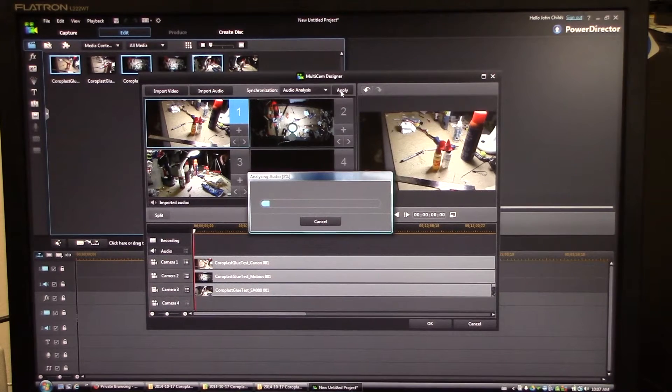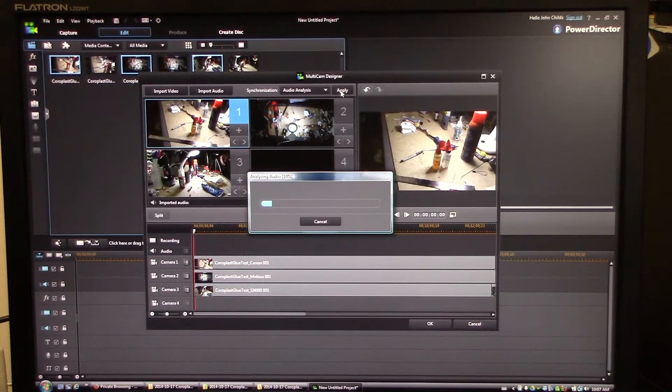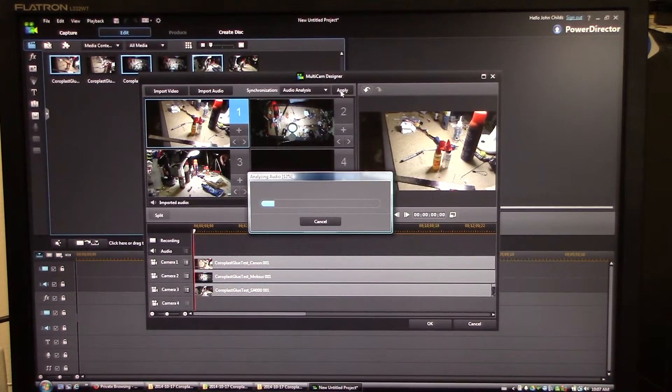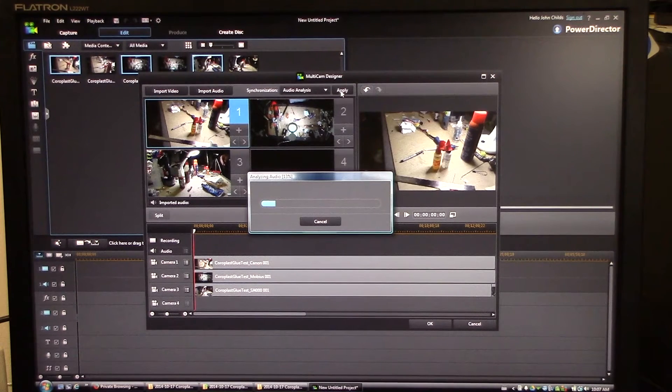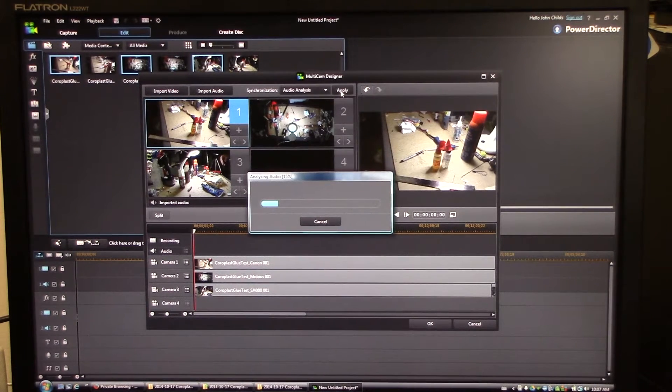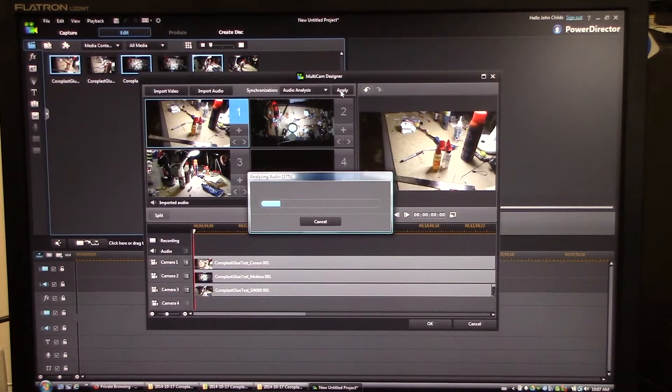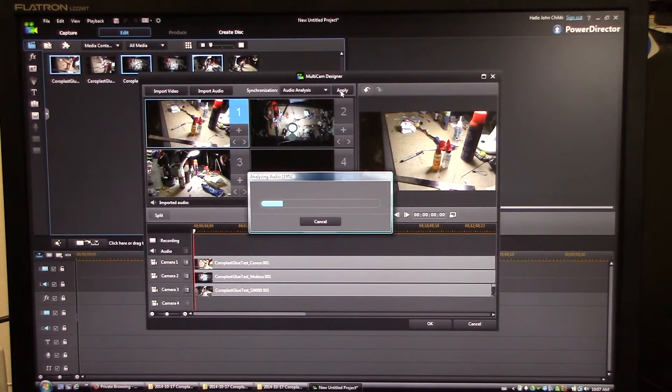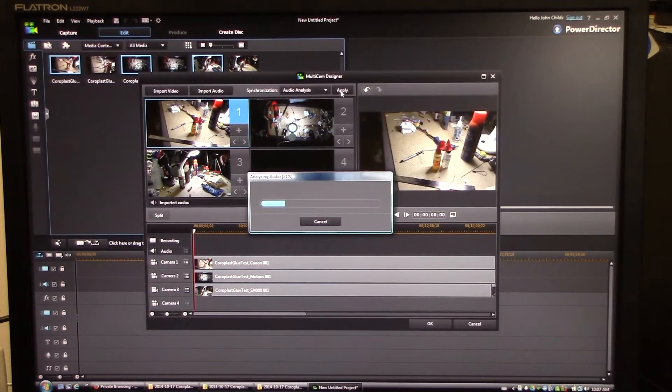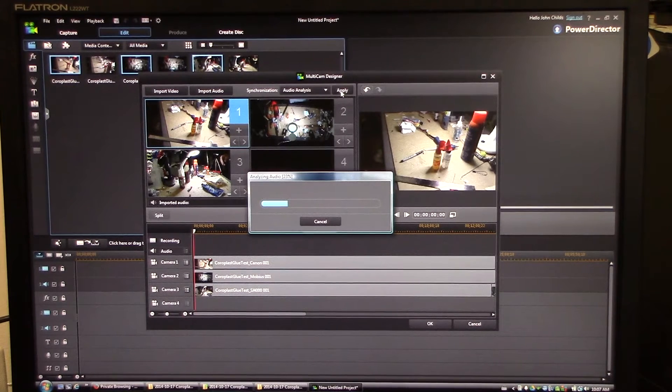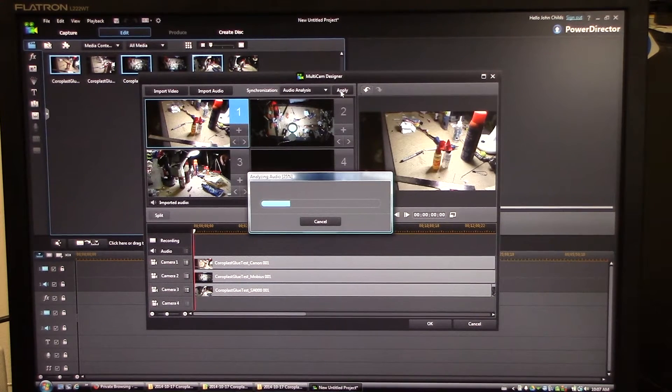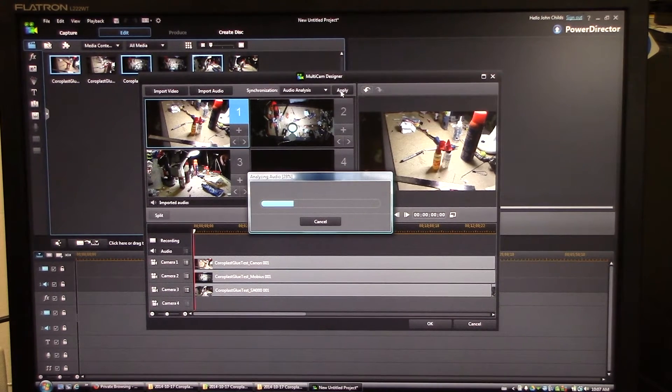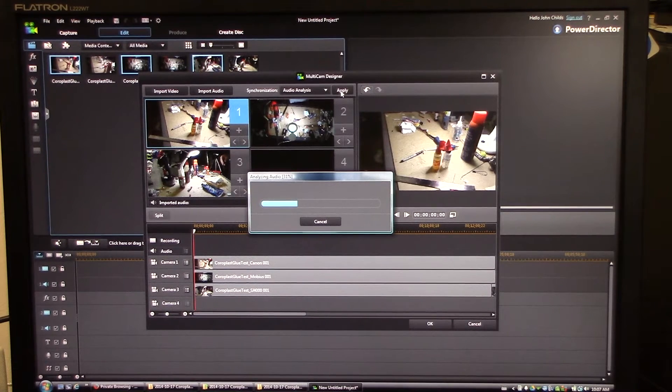This is going to go through and this is going to analyze the audio coming from all three cameras and align the clips so that they're aligned in the timeline based on the audio. You can also align based on keyframes and some other things, but this is the one I use the most. So the longer your video is, the longer this analyzing step is going to be.